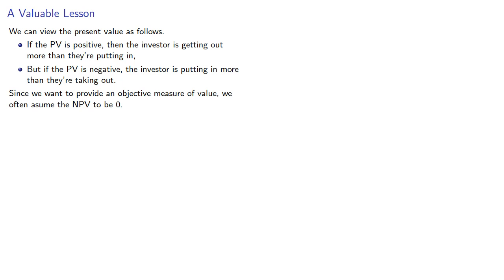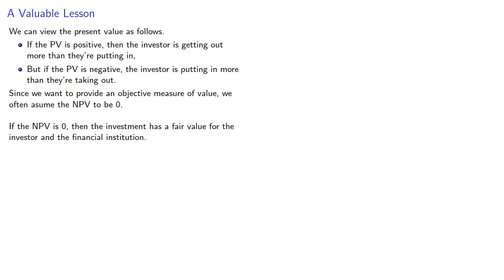Since we want to provide an objective measure of value, we often assume the net present value to be zero. And if the net present value is zero, then the investment has a fair value for the investor and the financial institution.